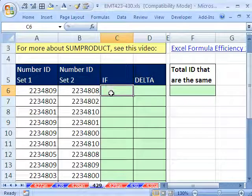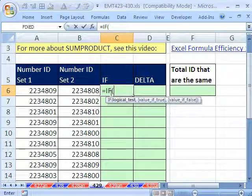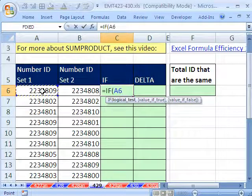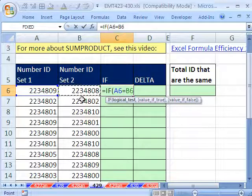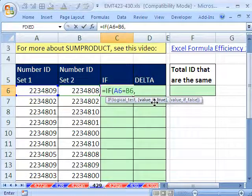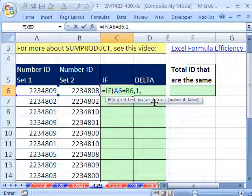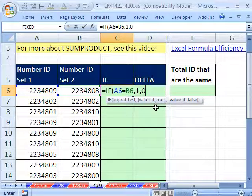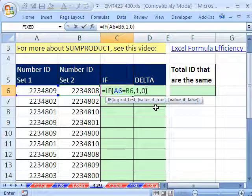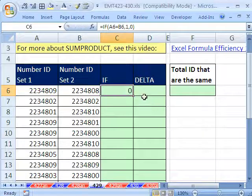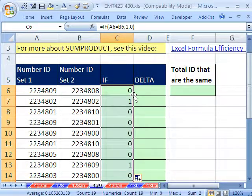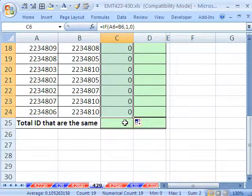One way to do it is just to do an IF. If this ID equals this ID, then please, the value if true, put a 1. Otherwise, put a 0. Close parentheses, and then Control Enter, and copy it down. Double click that fill handle and copy it down.